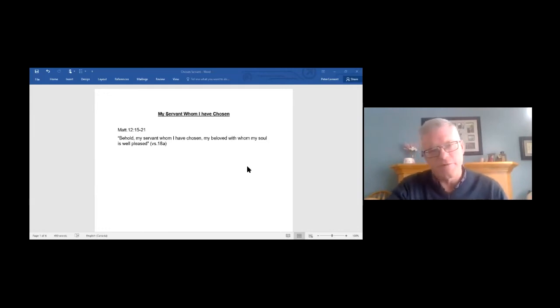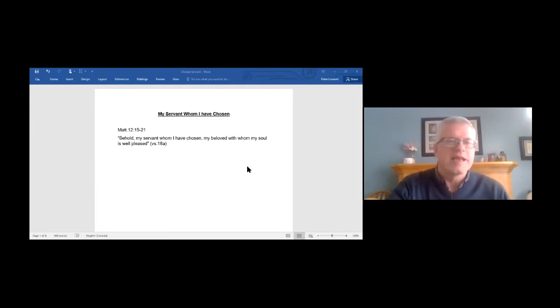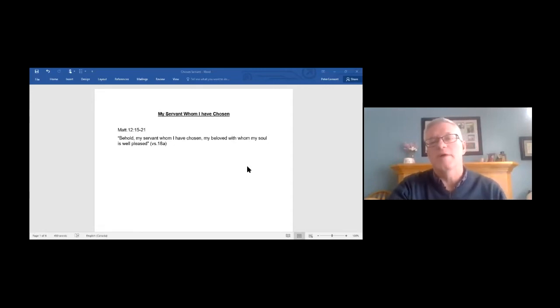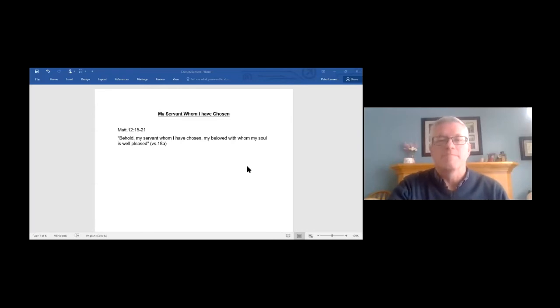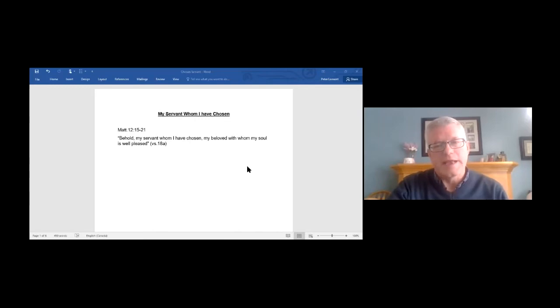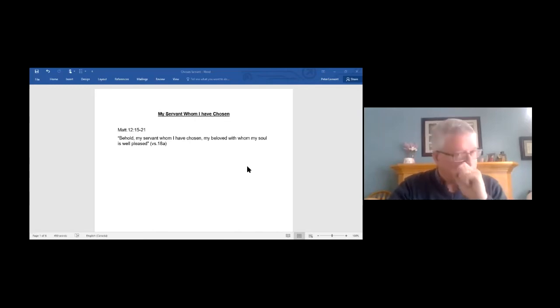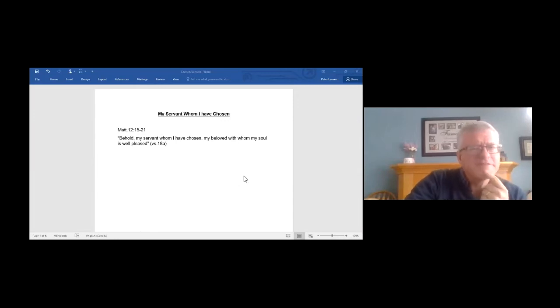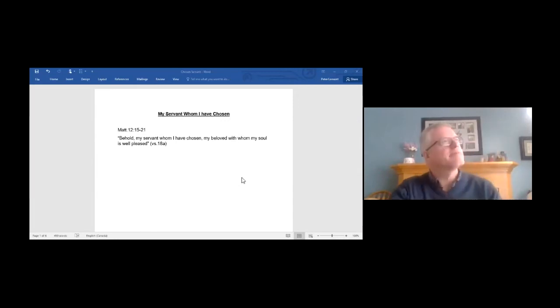Kind of chosen as a key verse here, verse 18a, where it says, Behold, my servant whom I have chosen, my beloved with whom my soul is well pleased. And just kind of focusing on something there.